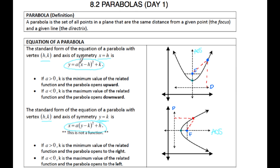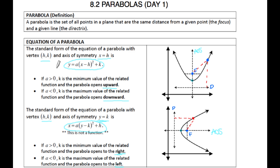To figure out the direction of the opening: if your A is positive, your parabola is going to open up; if it's negative, it's going to open down. If your A is positive with the X equals equation, your parabola is opening to the right, and if A is negative, it's opening to the left. Today we're focusing on the equations, so we're going to get them into standard form, and from there we can extract information like the vertex, the axis of symmetry, and the direction.